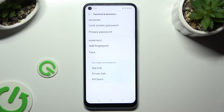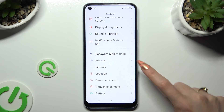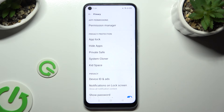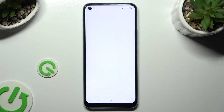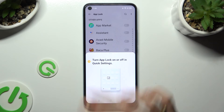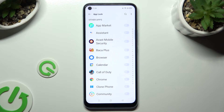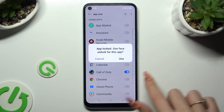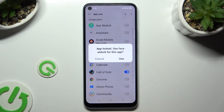Or if you already have a privacy password, go into the Privacy section and click on App Lock. Then enter your password and click on the grey toggles next to the apps that you wish to lock — in my case, Call of Duty and Chrome. If you see a pop-up, you can decide if you wish to unlock the app using face recognition.